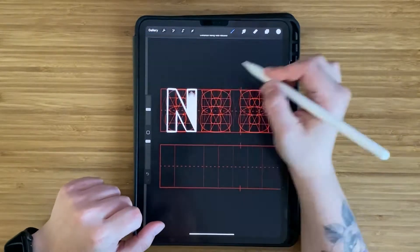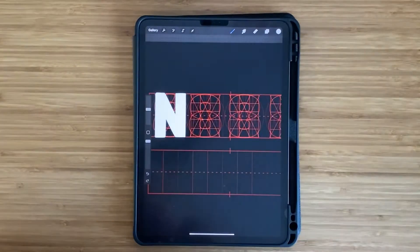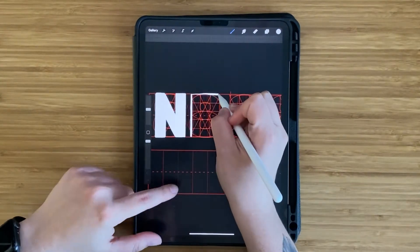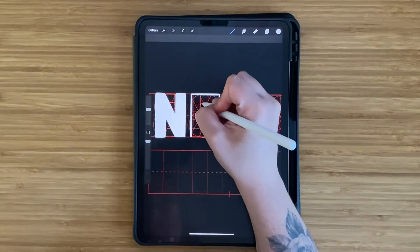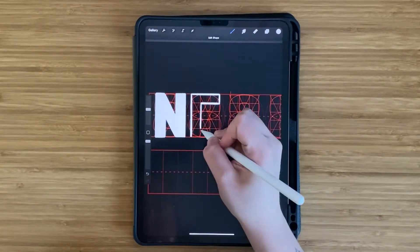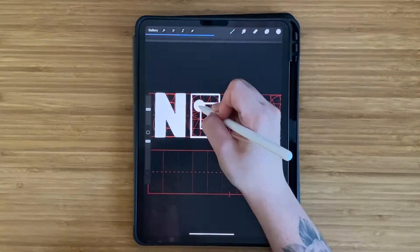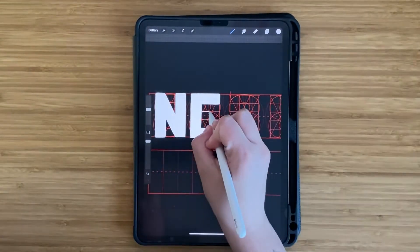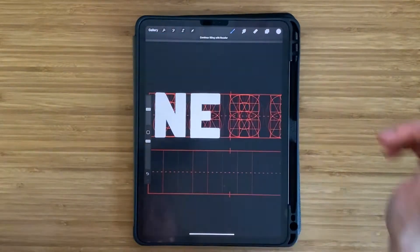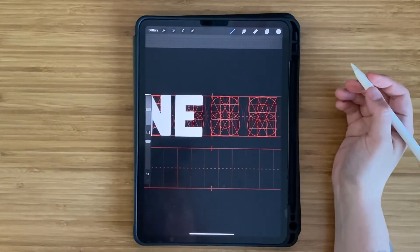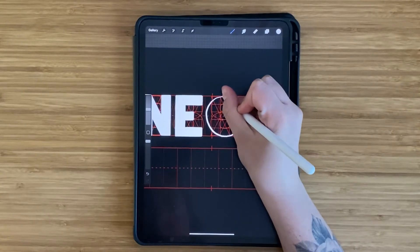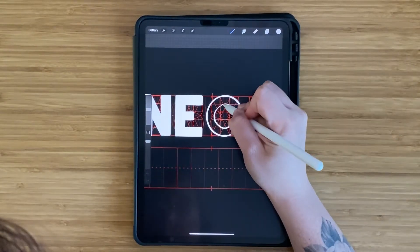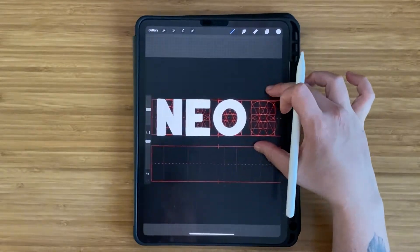On a separate layer in white, I started to outline my letters. After you create a line, if you hold down, Procreate will auto create a straight line. So I continued doing this for each letter and then dragging the swatch into the shape to fill it. Now this only works if the shape is closed, so make sure that you close your shape, otherwise it will fill the entire canvas.